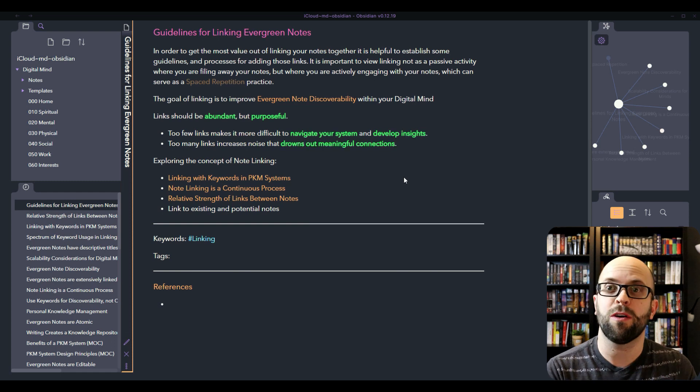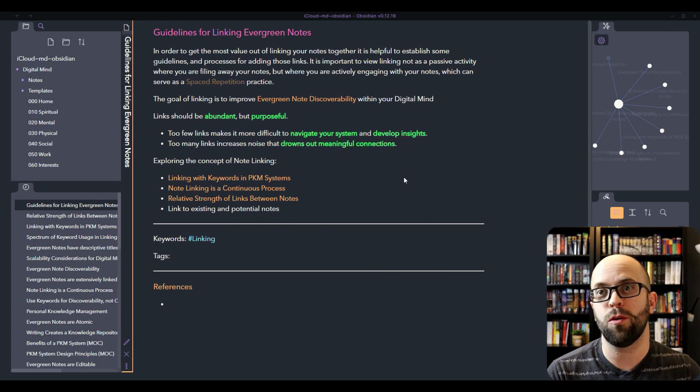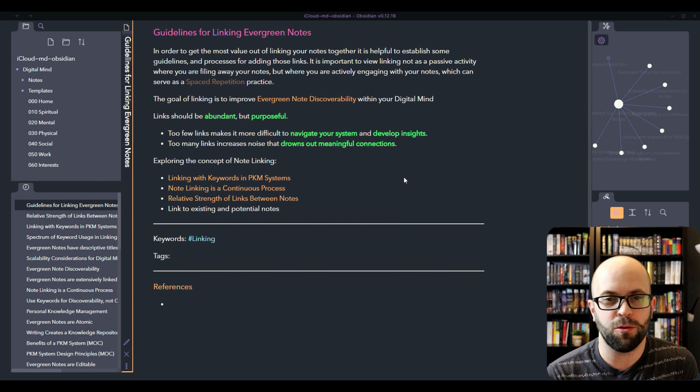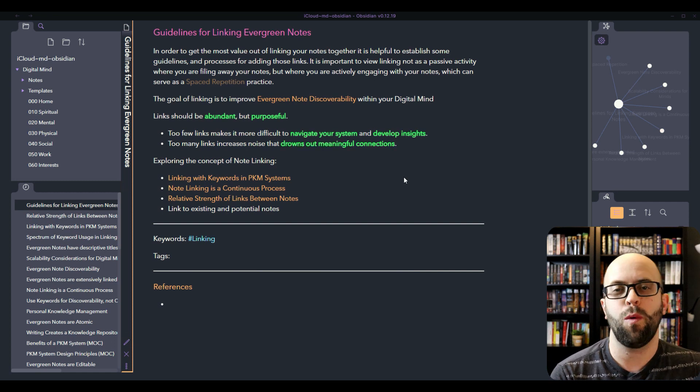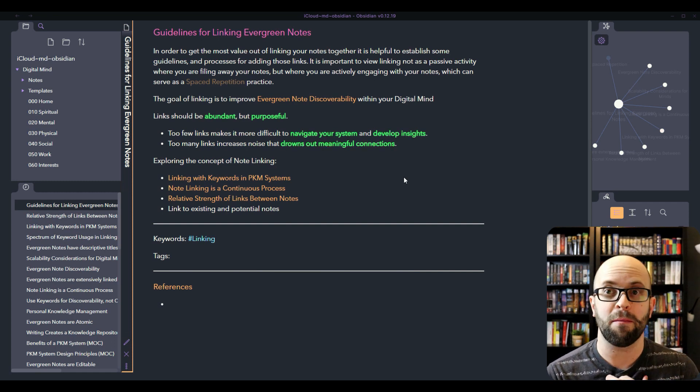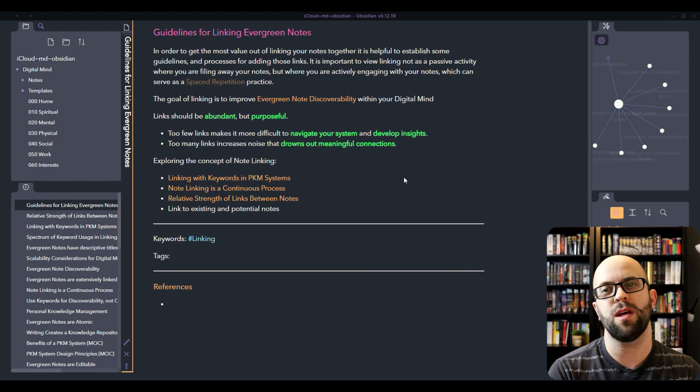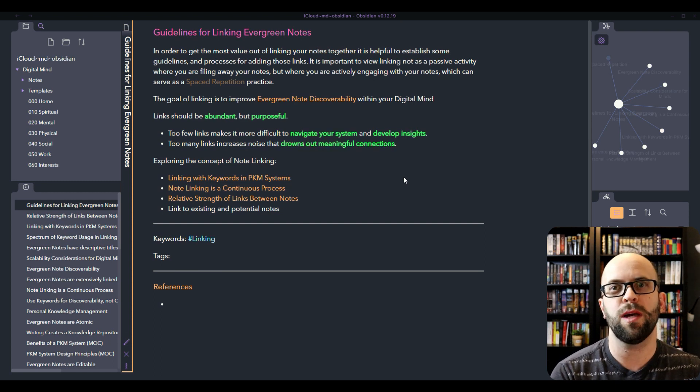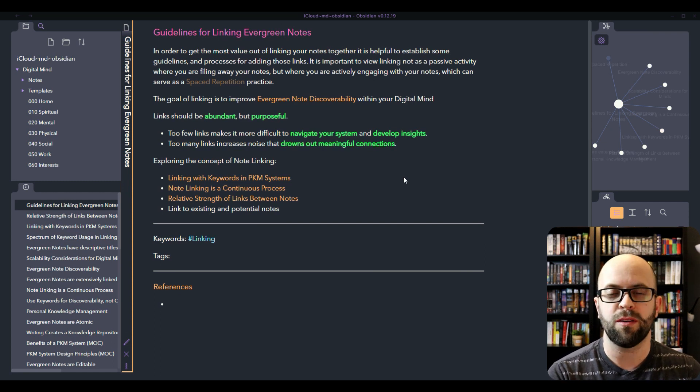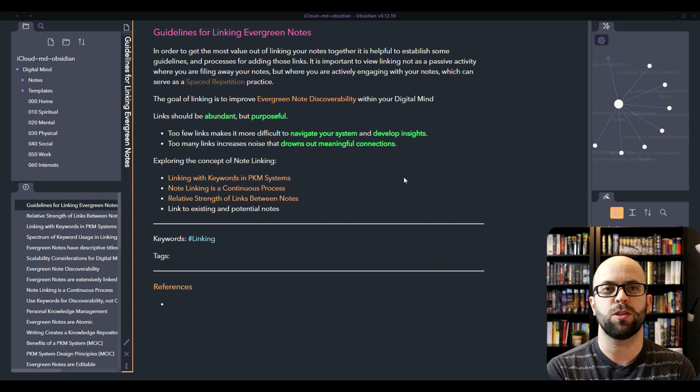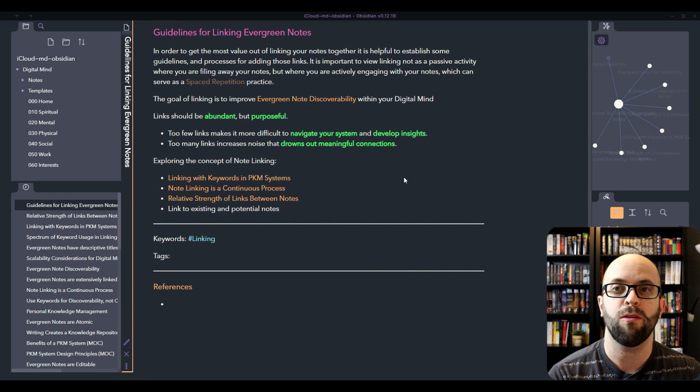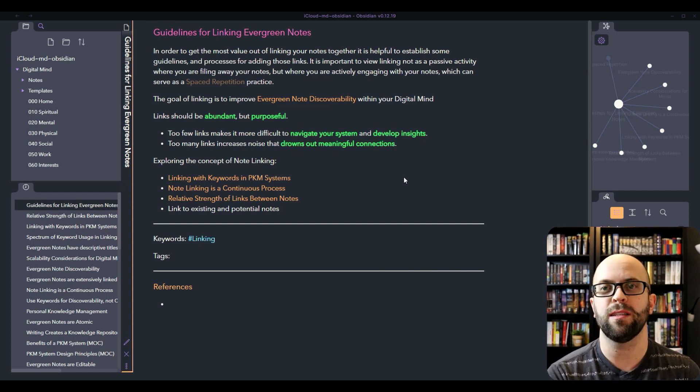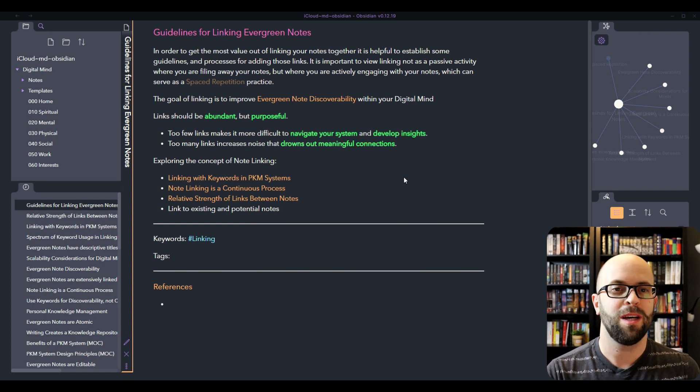The trap that you can fall into is thinking that linking is a passive activity. You've done all the hard work, you've written the note, it's just a matter of filing it away for future use. Whereas it is really difficult to think of a good way to link your notes together, at least that's what I'm finding in the beginning. It's a very active process, but I think that's good because the more that you engage with your system as you're linking, the more you're reviewing and editing and revising old notes and thinking about all those different connections that you can make. It also serves as a spaced repetition practice because you're constantly going into those old notes and reviewing them and relearning the things that you had potentially forgotten, even though you wrote them just a few days or weeks ago.